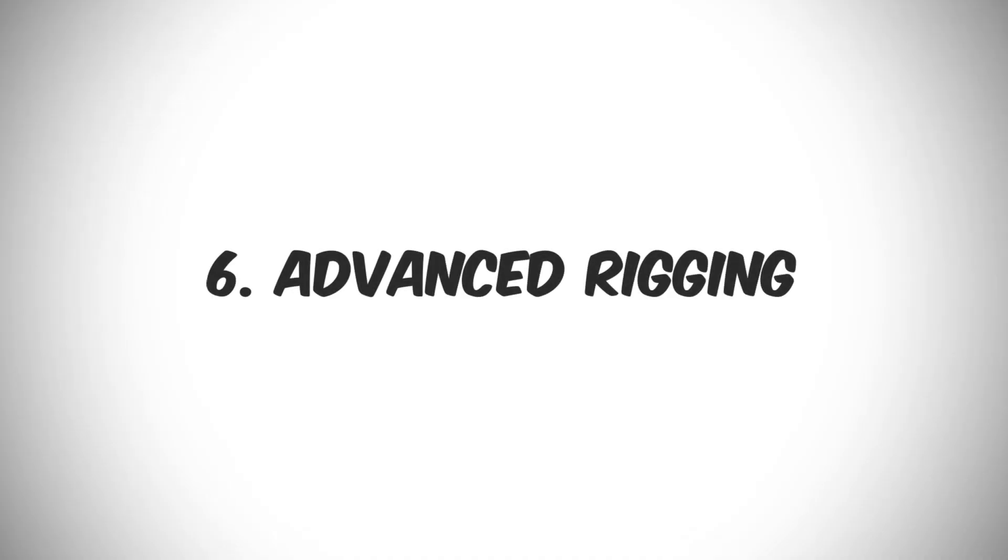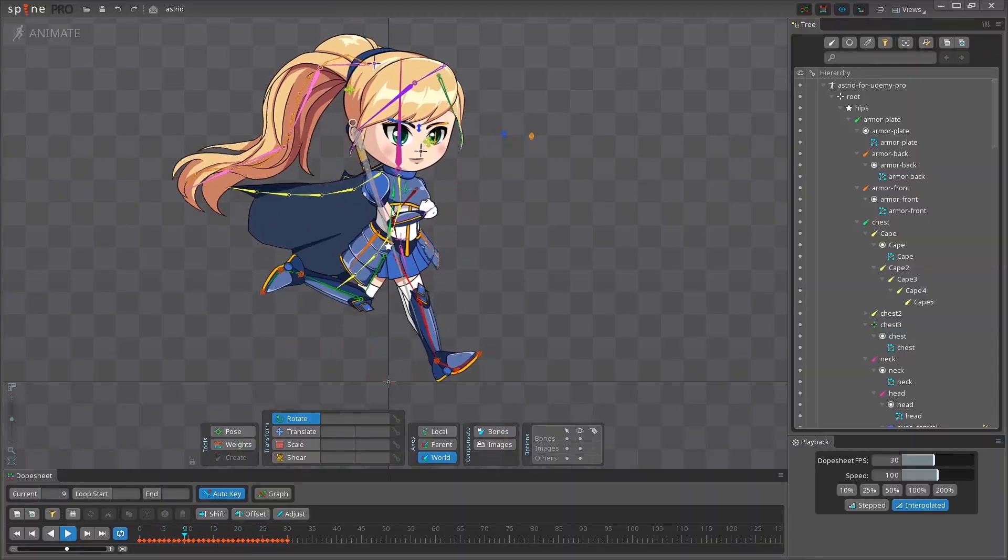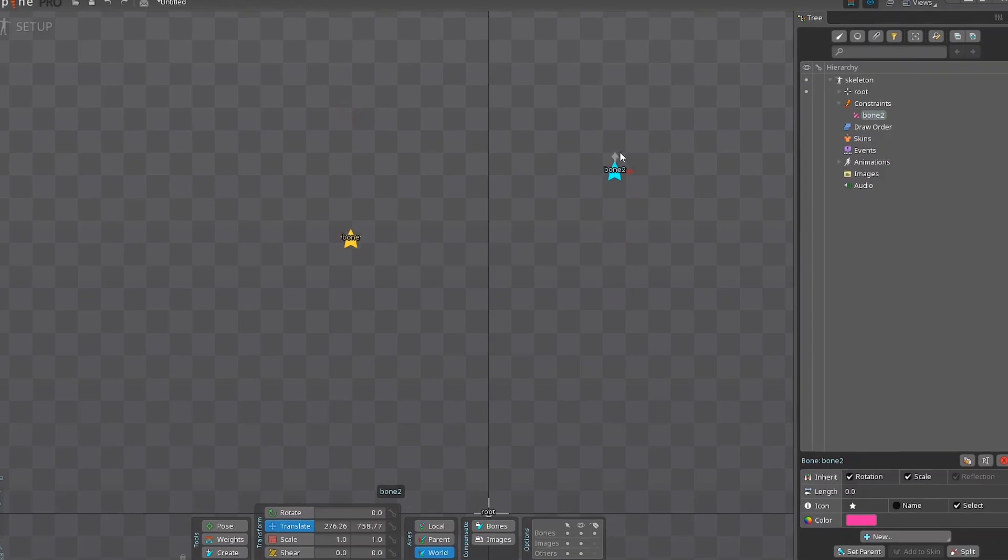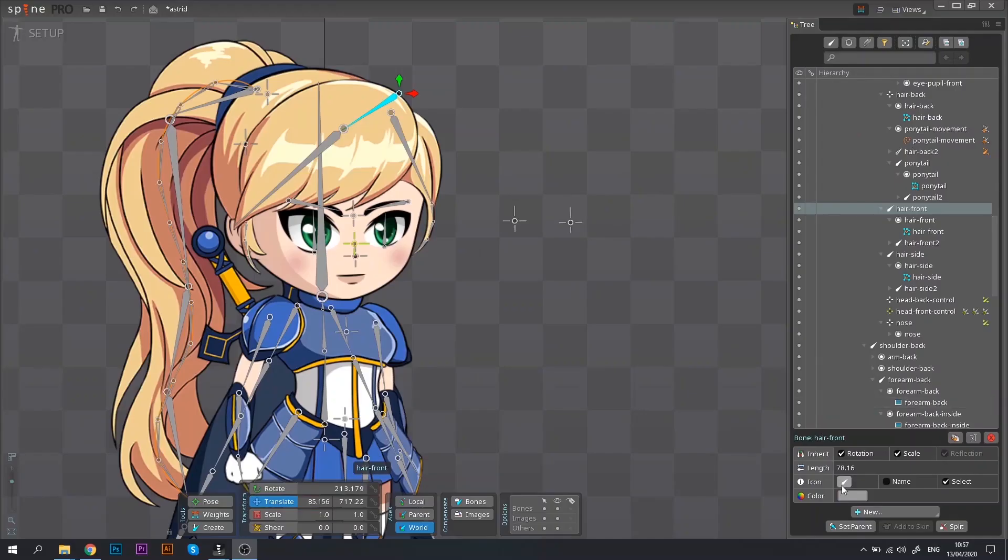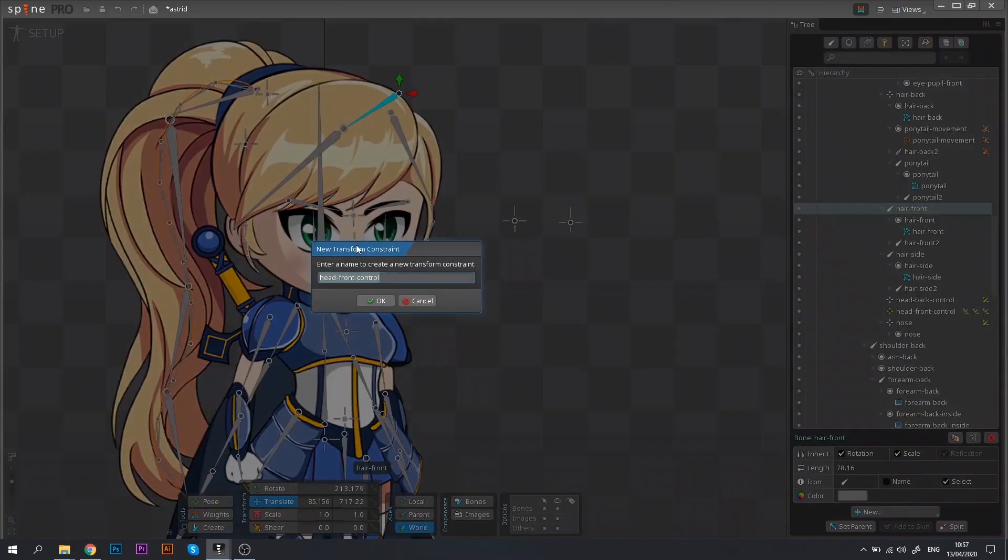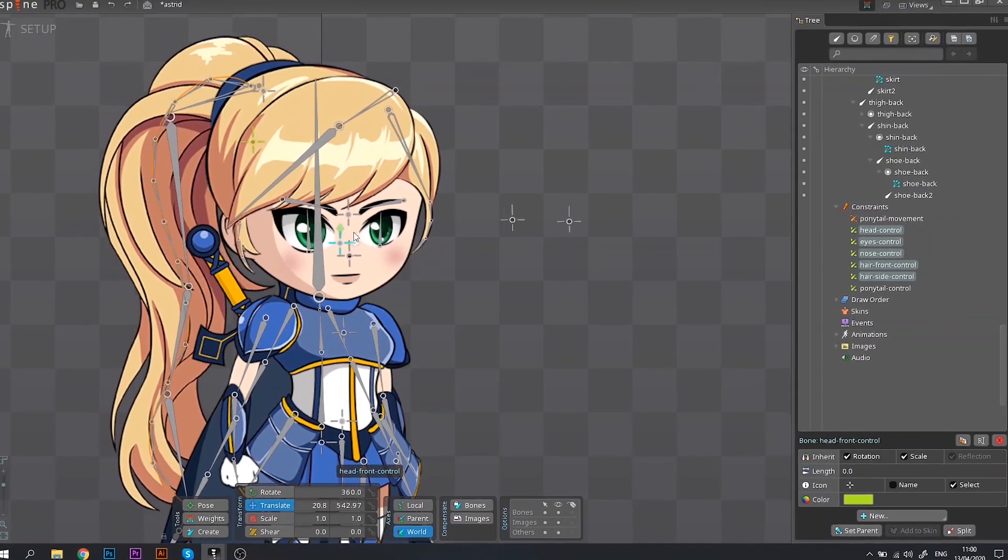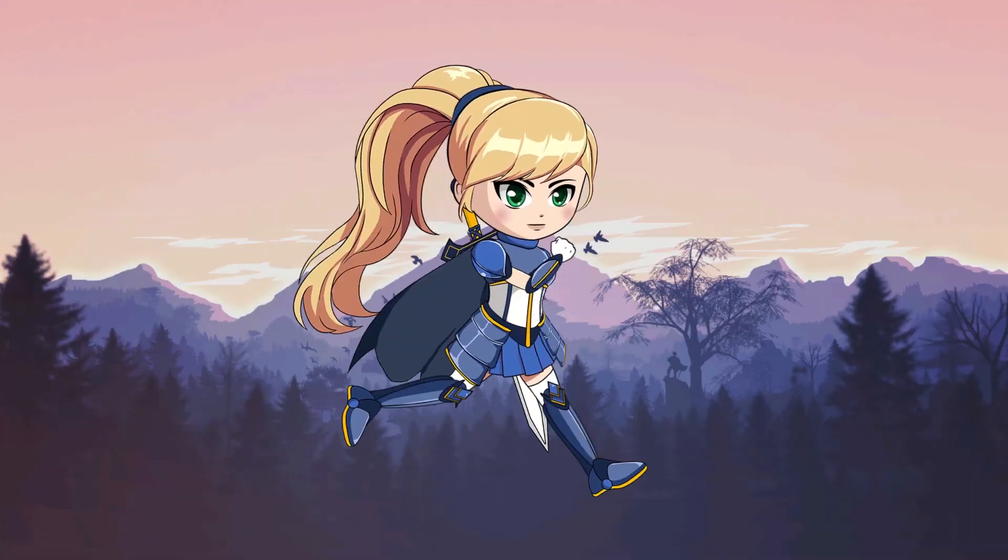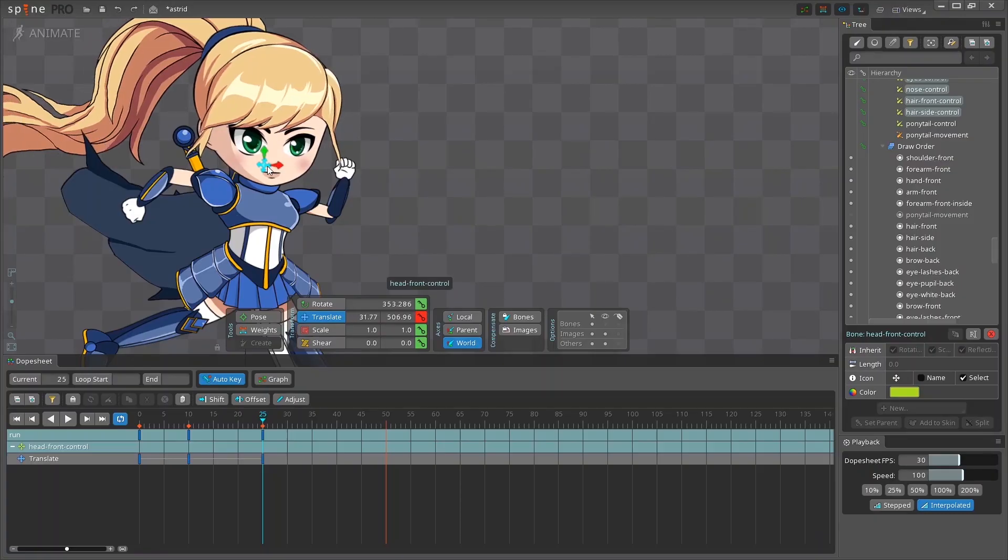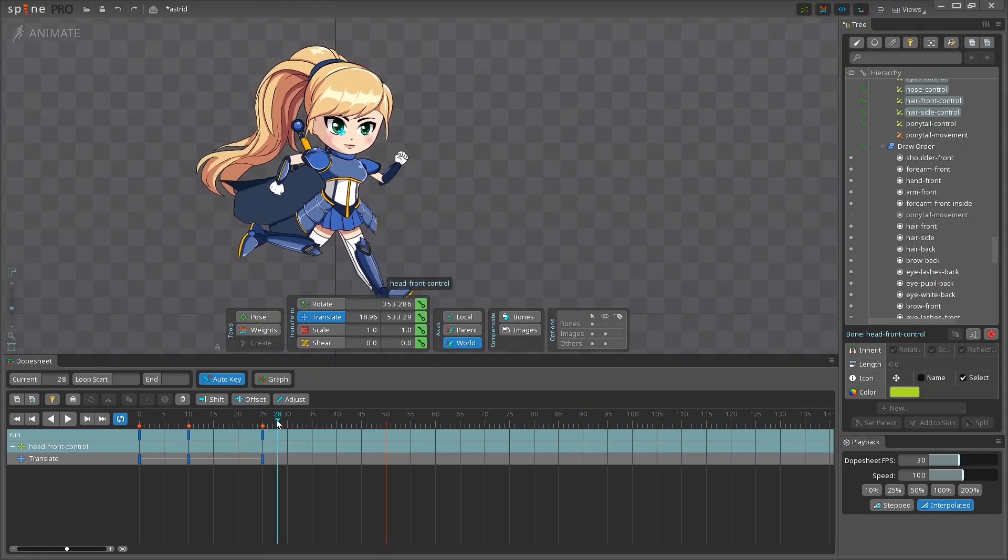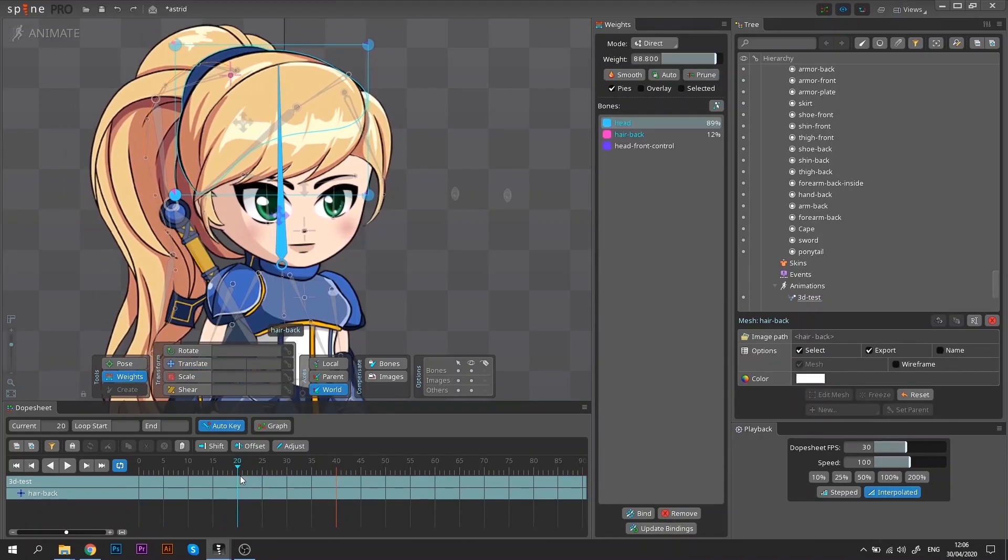Last step before proceeding to the animation stage is to get our character's rig ready for 2.5D animation. To achieve this effect, we can make certain bones move opposite each other, like shown here. In Spine, this feature is called Transform Constraints. It allows you, for example, to make the front and the back of the head move in opposite directions, creating an illusion of a three-dimensional character. And it is as easy as it looks. Also, the use of Transform Constraints really simplifies the animation process, because it allows you to move the whole head with just a single bone.